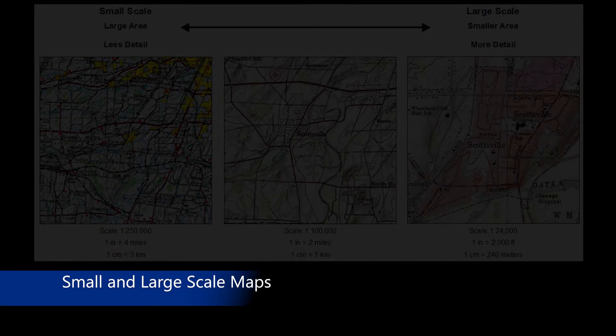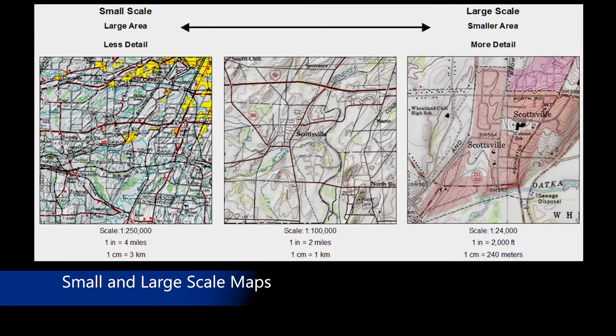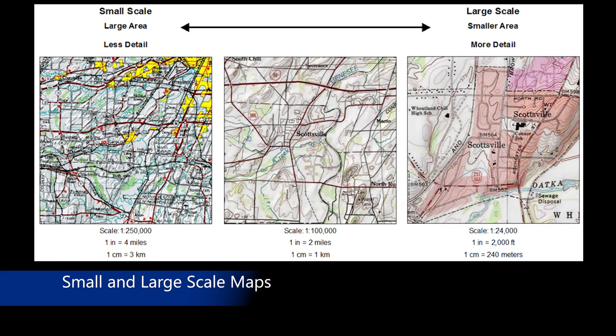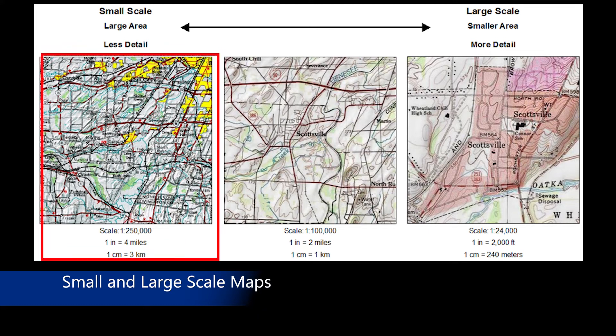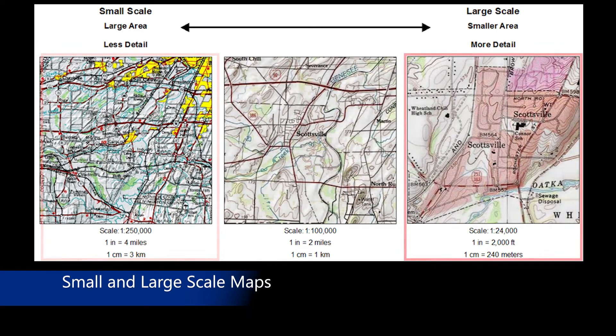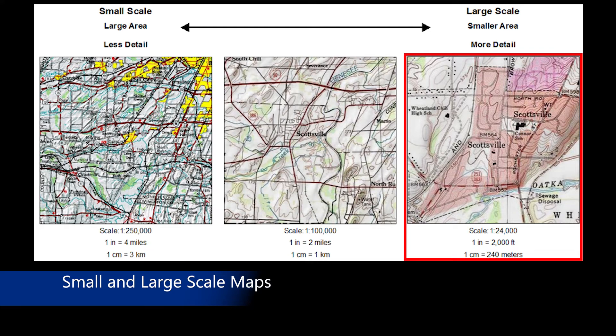In a mapping context, map scale is important in terms of how much geographical area and detail can be shown, often referred to as a small scale or large scale map. These maps taken from the USGS topographic map series show the differences between small and large scale maps. Note how the map on the left shows a larger overall area but with less detail. As the map scale changes, by moving to the right through the figure, smaller areas are shown but with more detail.